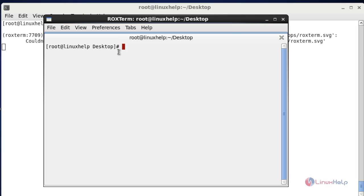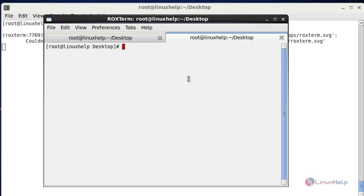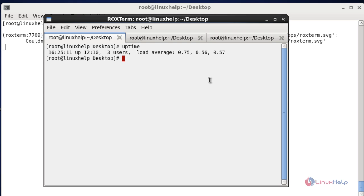So this is your Roxterm terminal emulator. I am going to execute some commands — press 'uptime' and hit enter; the command will be working. If you want to open another tab press Ctrl+Shift+T, and press it again to open yet another tab. This is an easy method to install and use Roxterm in a Linux machine.